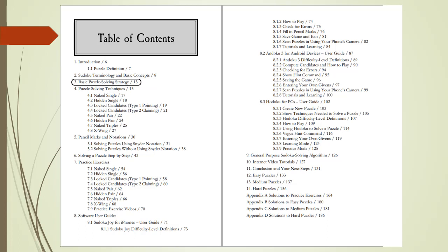Chapter 3, Basic Puzzle Solving Strategy, will teach you where and how to begin solving a Sudoku puzzle. Next, Chapter 4, Puzzle Solving Techniques, features the seven most commonly used puzzle solving techniques.